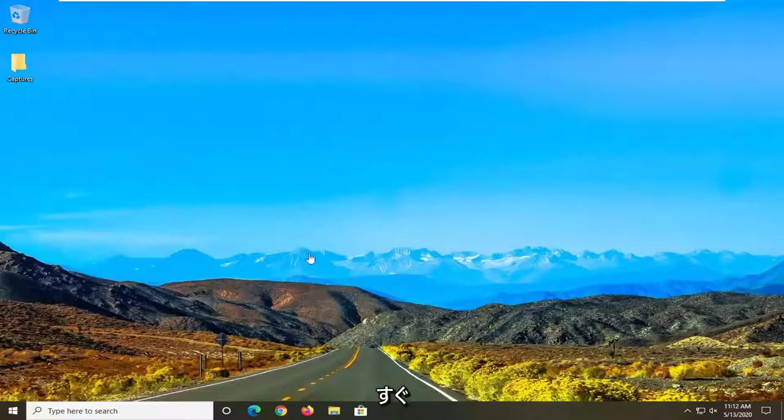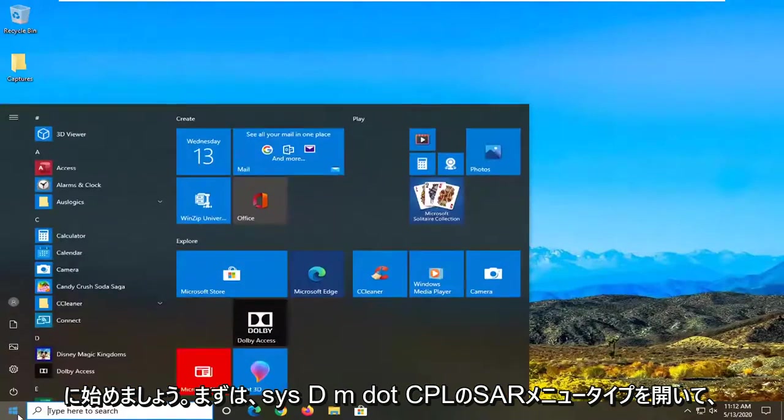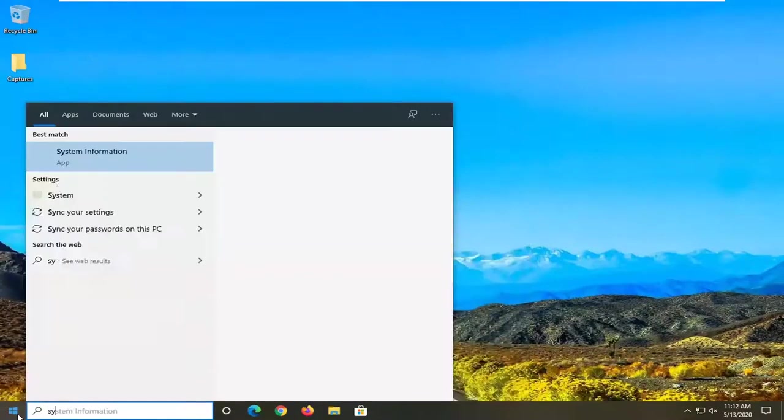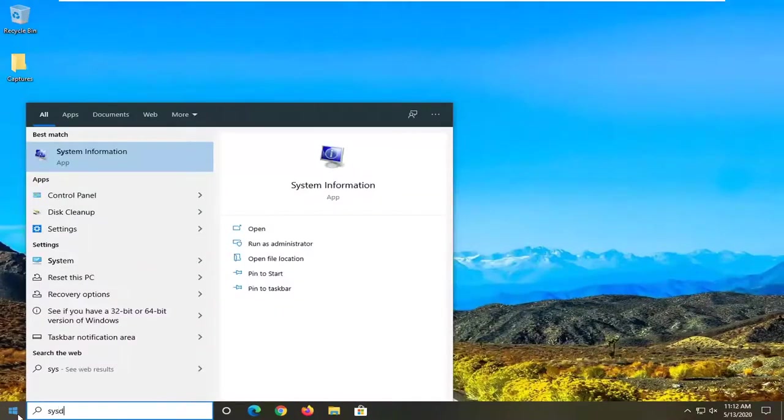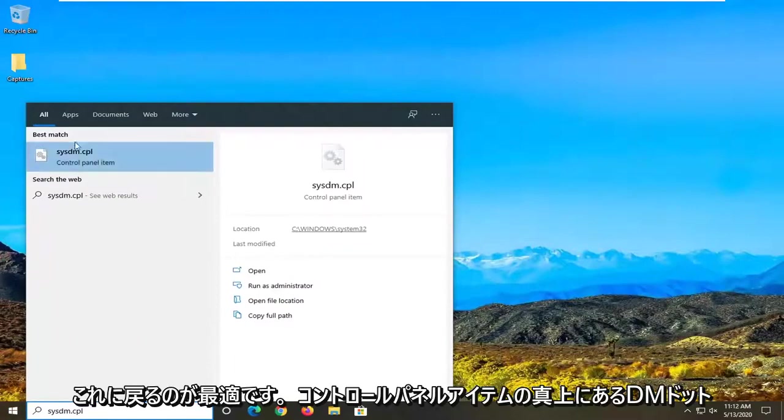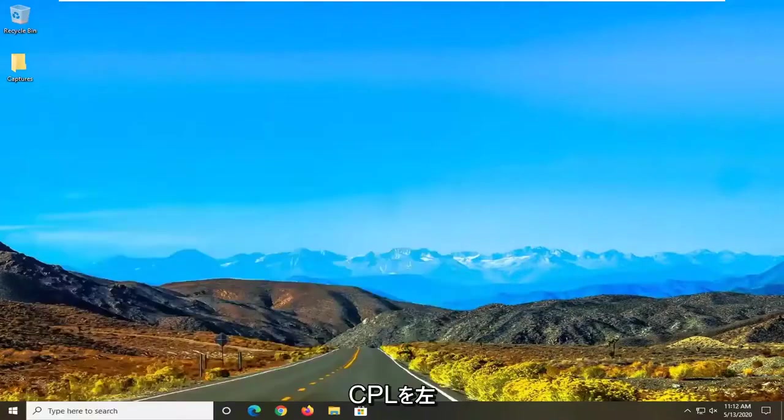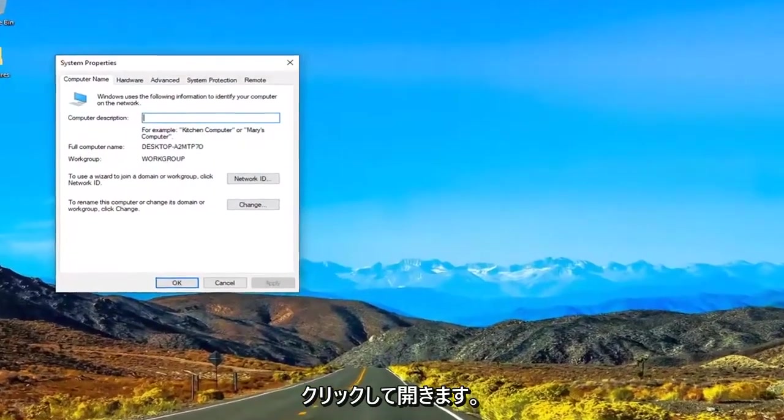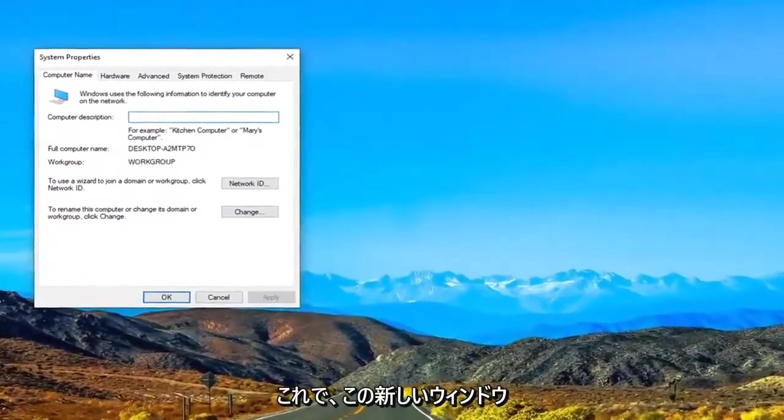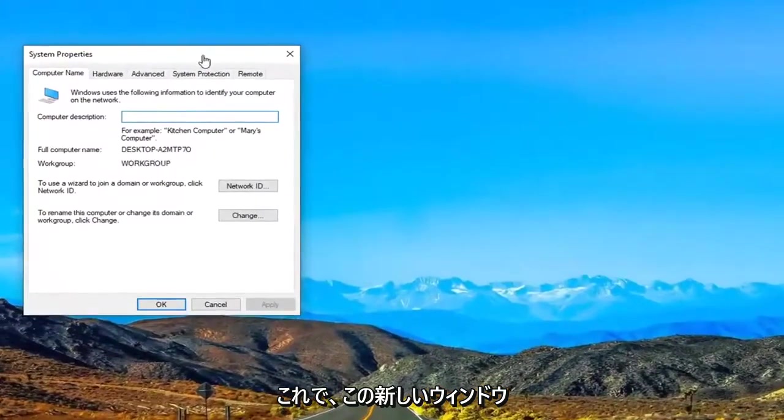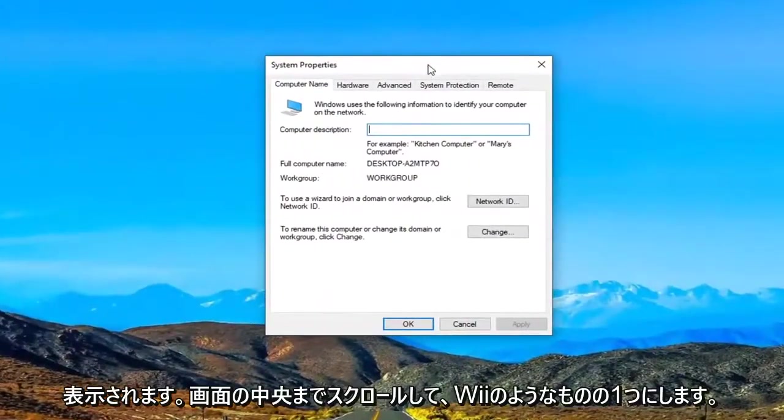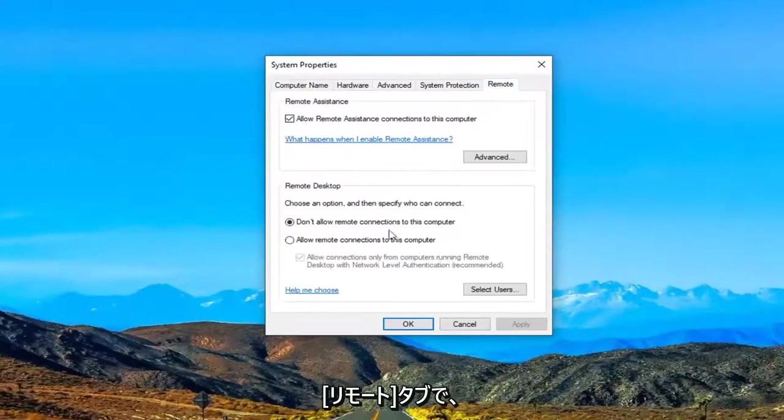So what we are going to start with is opening up the start menu. Type in sysdm.cpl. Best match to come back with sysdm.cpl right above control panel item. Left click on that to open it up. And now we are in this new window. I'm just going to scroll it over to the middle of the screen and select the remote tab.